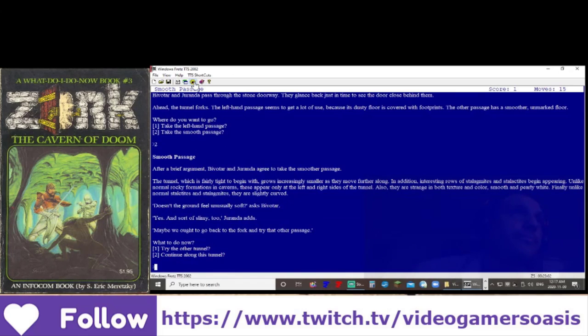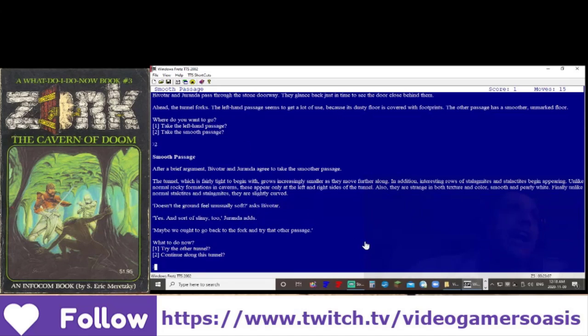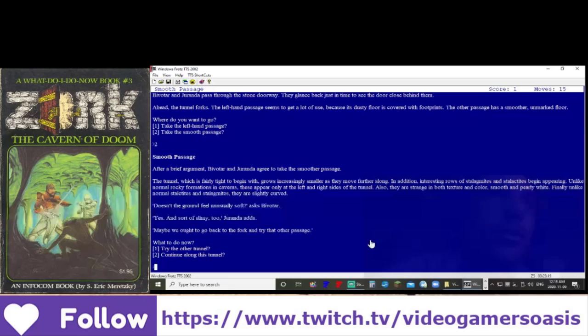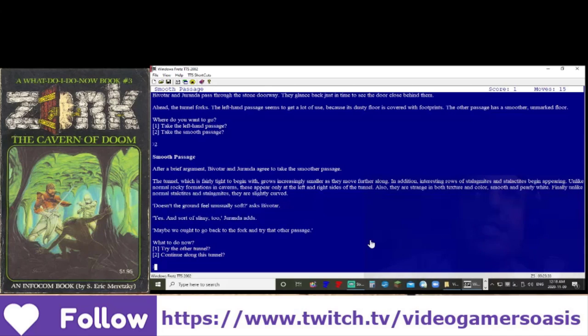After a brief argument, Bivatar and Juranda agree to take the smoother passage. The tunnel, which is fairly tight to begin with, grows increasingly smaller as they move further along. In addition, interesting rows of stalagmites and stalactites begin appearing.